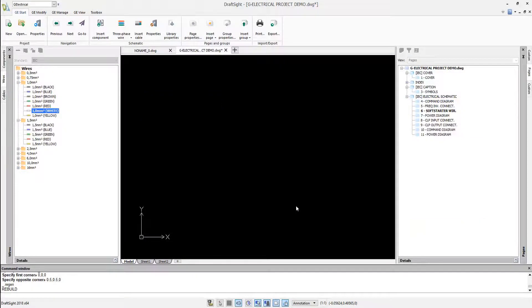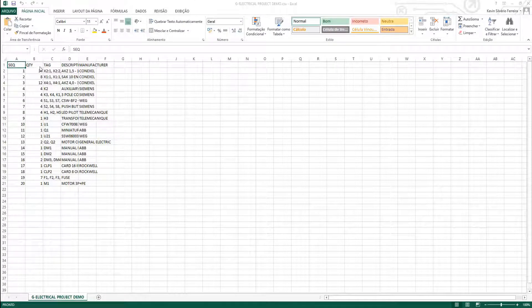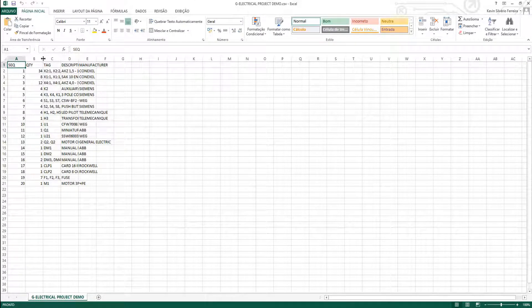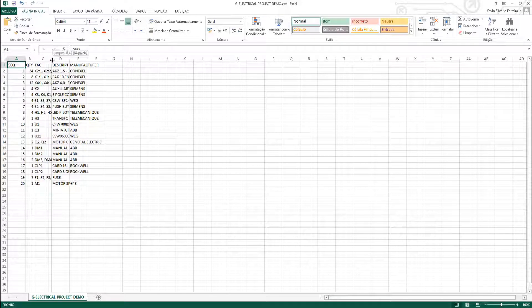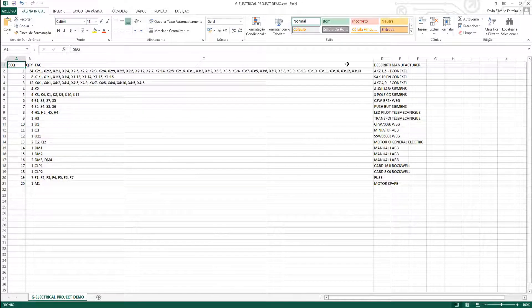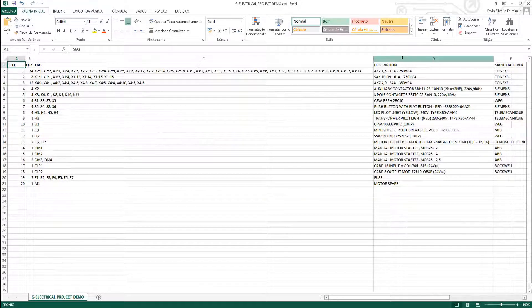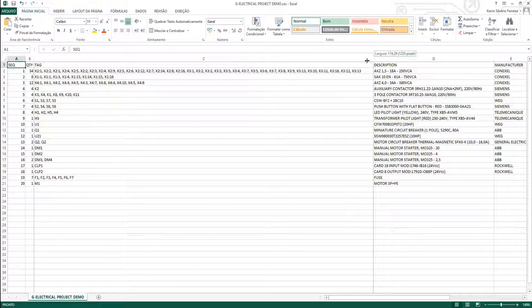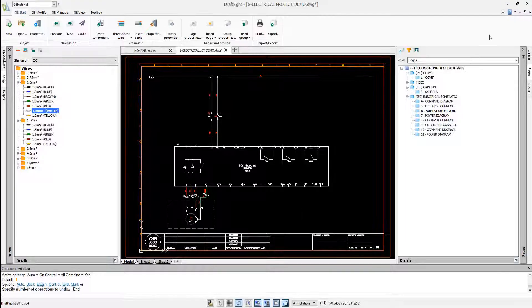We can group, concatenate and select which properties we are going to use to export. Geo-Electrical allows the automatic creation of pages and documents as required by the local standards for the entire project.